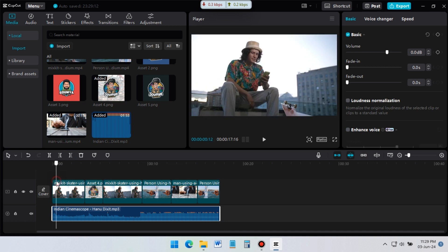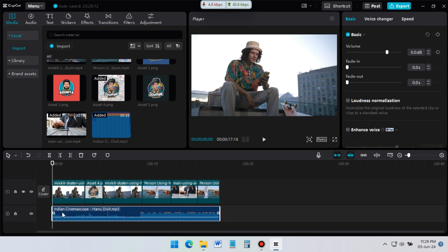Now I need to fade in the music, so that music starts with low volume, and then slowly its volume will be increased. For this, select the music file. In the right side of CapCut, you will find the option basic. Here drag the fade in slider to the right.